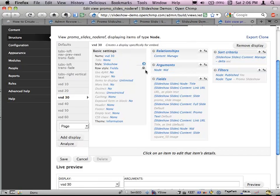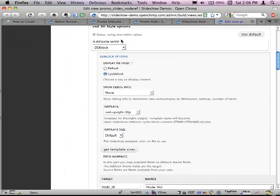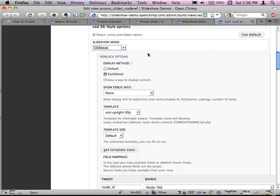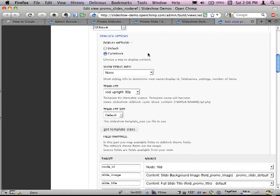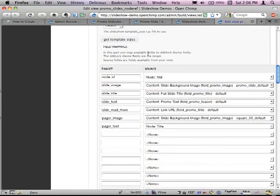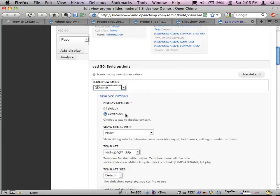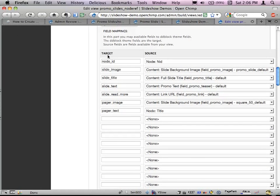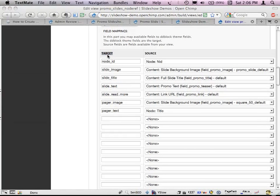If I go in and modify the slideshow properties, under the slideshow mode I have the other two modes plus the DDBlock module selected. Here are the things unique to DD Block — this is where you have the field mappings. For all the fields you've specified in your view, you can map them to targets that get turned into variables you can use in your template files.